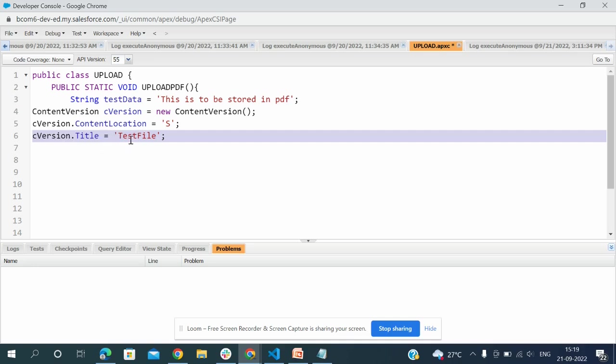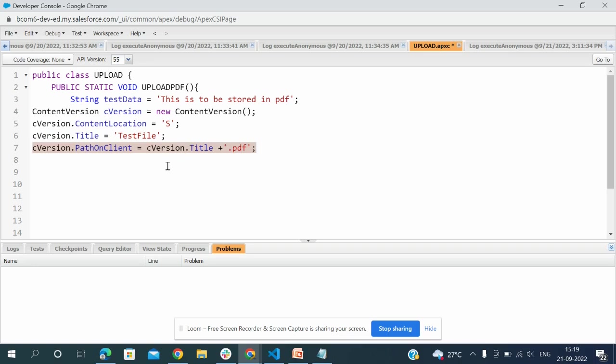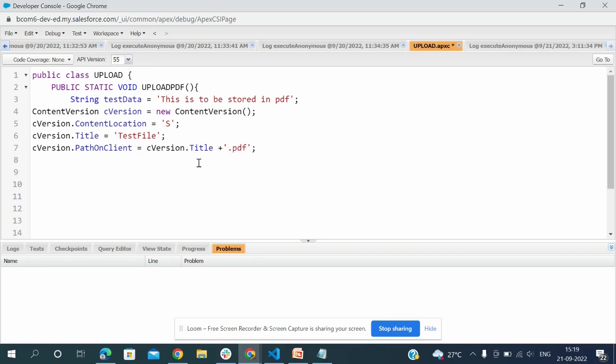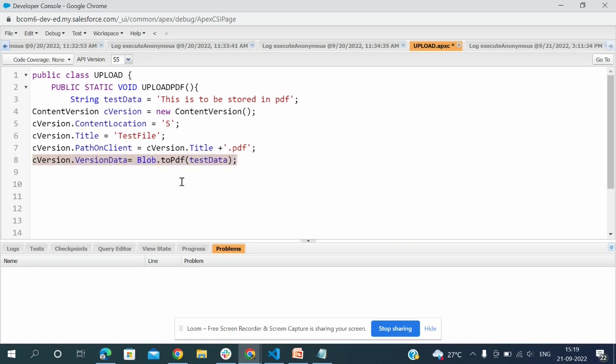cversion.PathOnClient - this is what suffix should be. I'm making it PDF.pdf - it will be cversion.title plus .pdf. cversion.VersionData equals Blob.toPDF of this test data. The content data in test data should be converted to PDF.